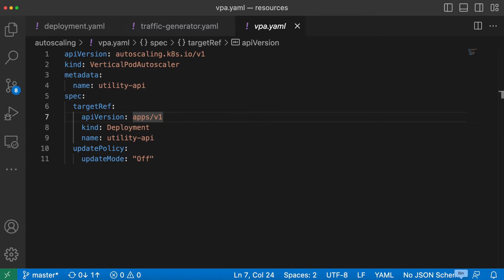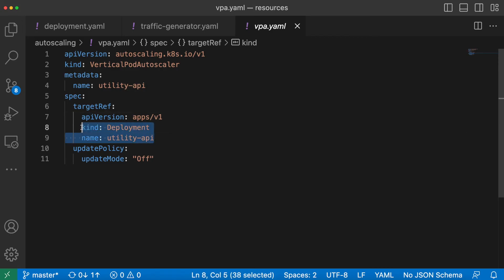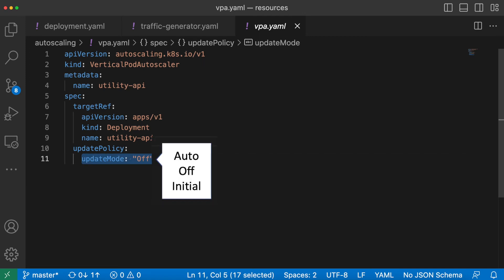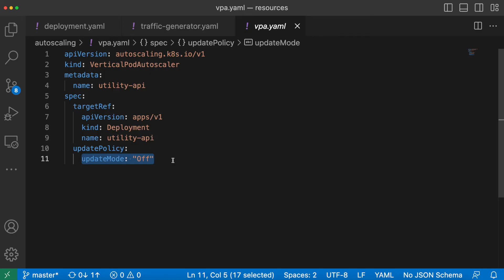Let's go to VS Code and look at the simple vertical pod autoscaler manifest. Our target is the same utility API and the update mode we are setting to 'off' for this demo. The update mode can be one of three values: auto, off, and initial. Auto means apply the recommendations suggested by the vertical pod autoscaler directly by updating the pods. Off means it just gives you the recommendations but doesn't update the replicas. Initial means it applies the recommended values only to newly created pods. Update mode 'off' is preferred in production because when vertical pod autoscaler applies changes, the pods will be restarted which might cause workload disruption. The best practice is to set update mode to off in production and feed these recommendations to a capacity monitoring dashboard like Grafana, applying them in the next deployment cycle.